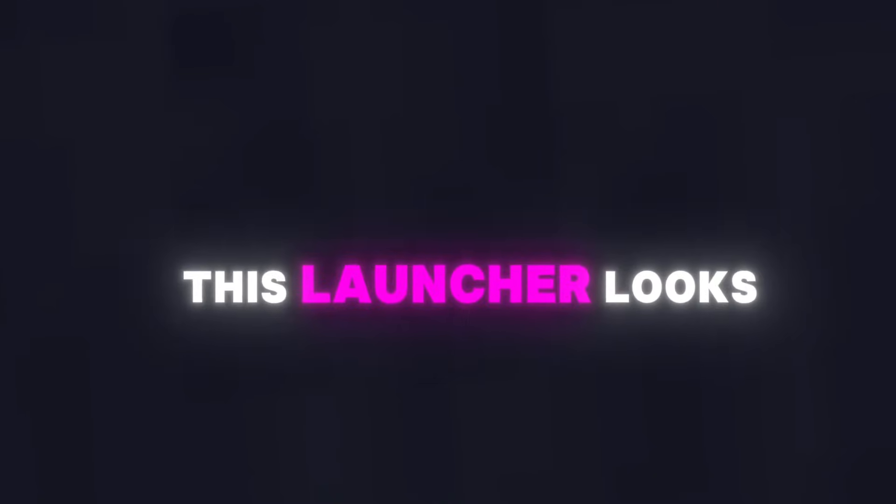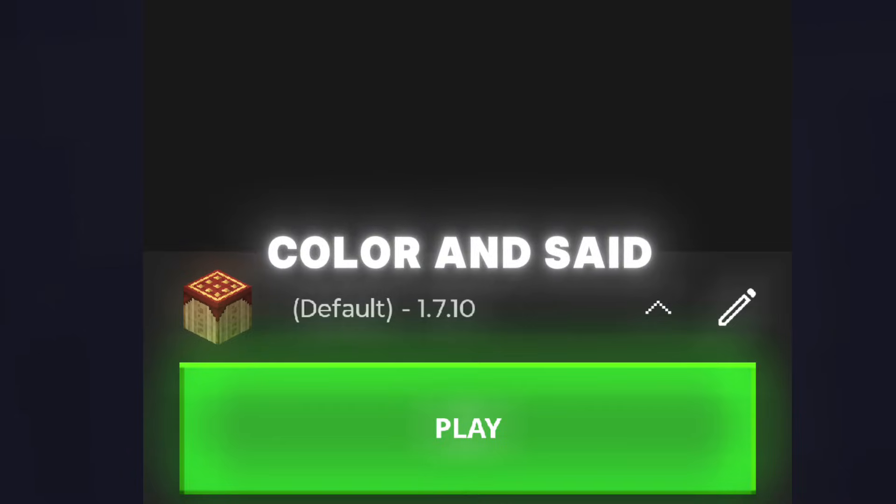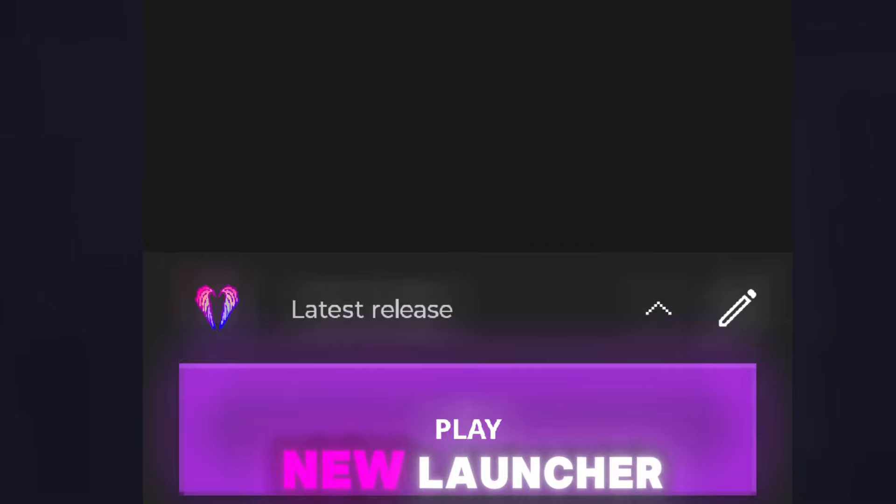This launcher looks exactly like Puja. It's like they just changed the color and said boom, new launcher.